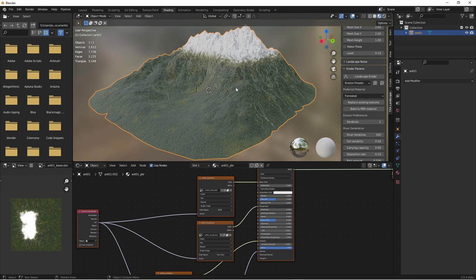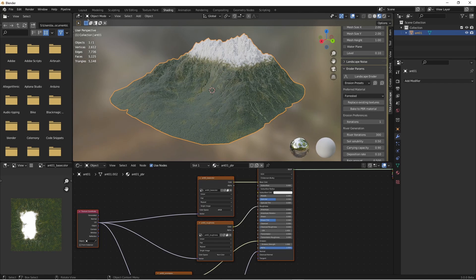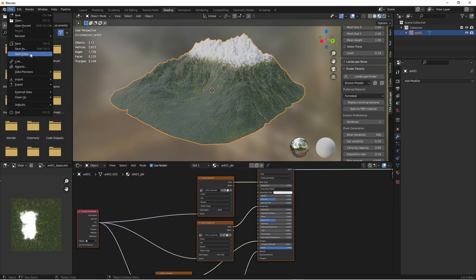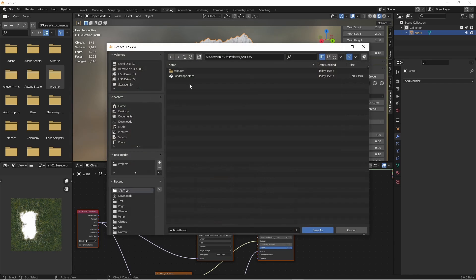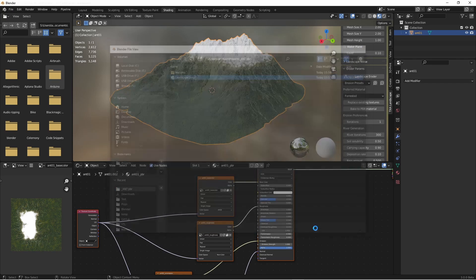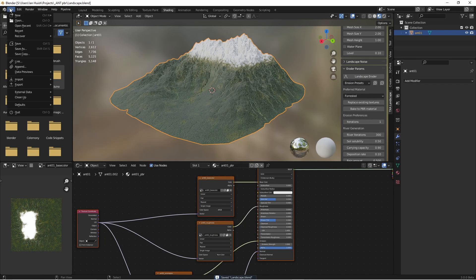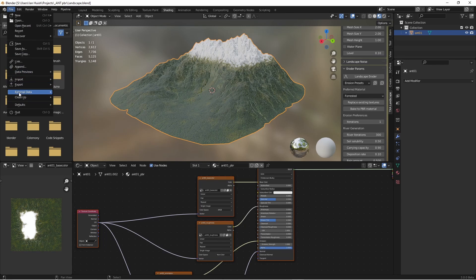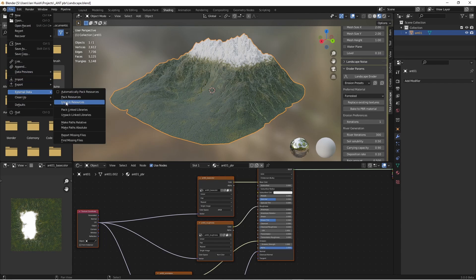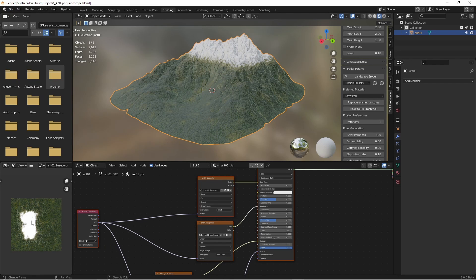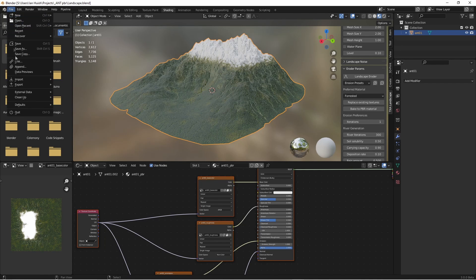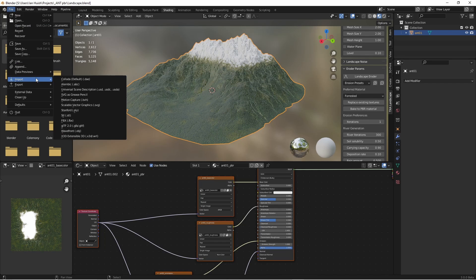In order to put them on the hard disk, we first have to save the actual blend file. I'll save it here as landscape.blend. Then from the file menu, we'll go to external data and unpack those resources. In this case, the resources are all those texture files like BaseColor that are packed into the blend file.